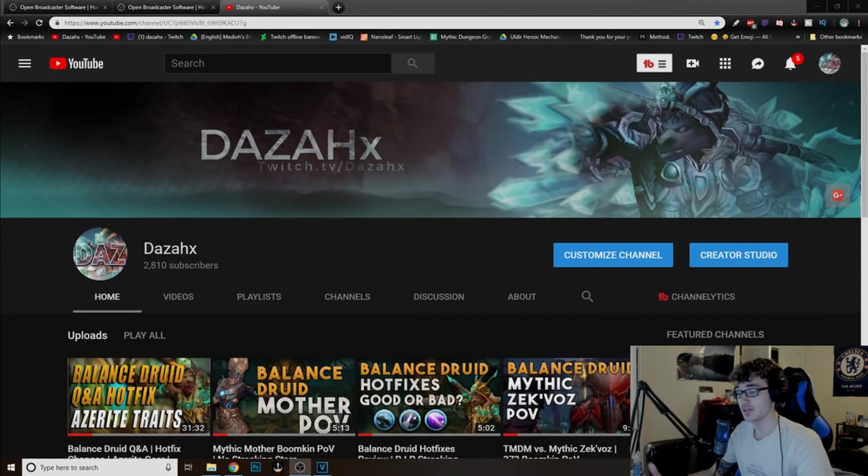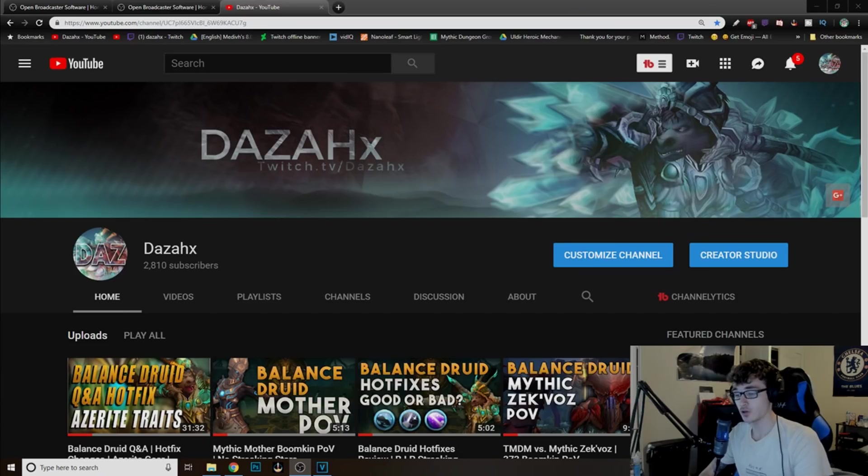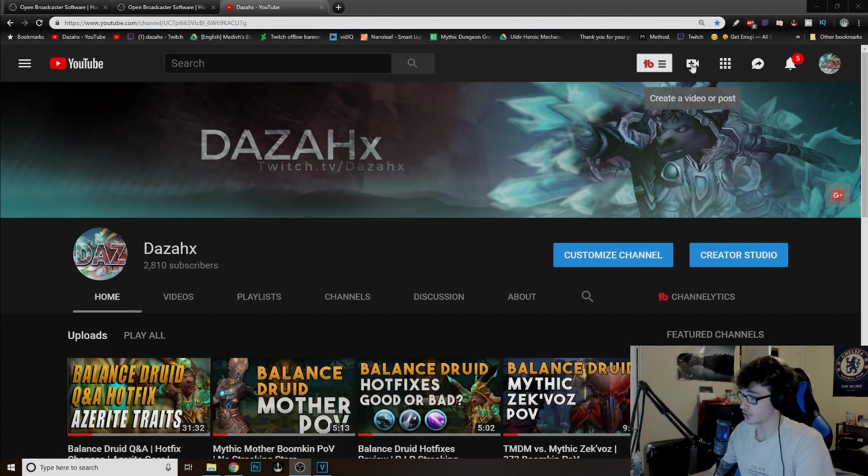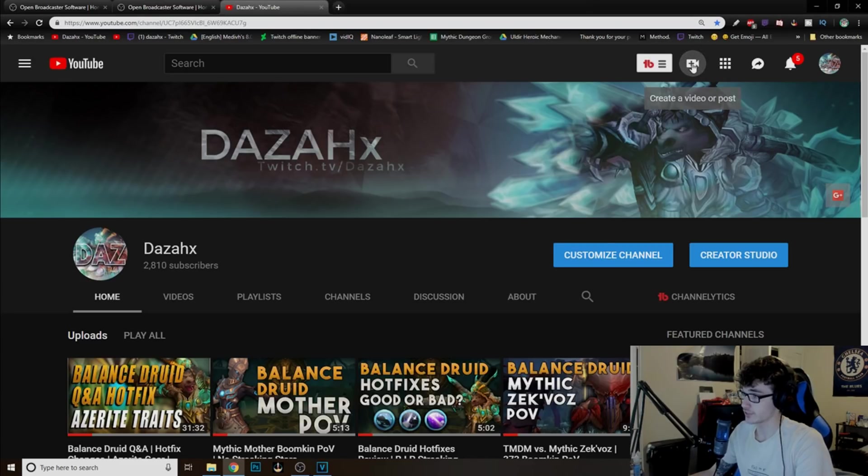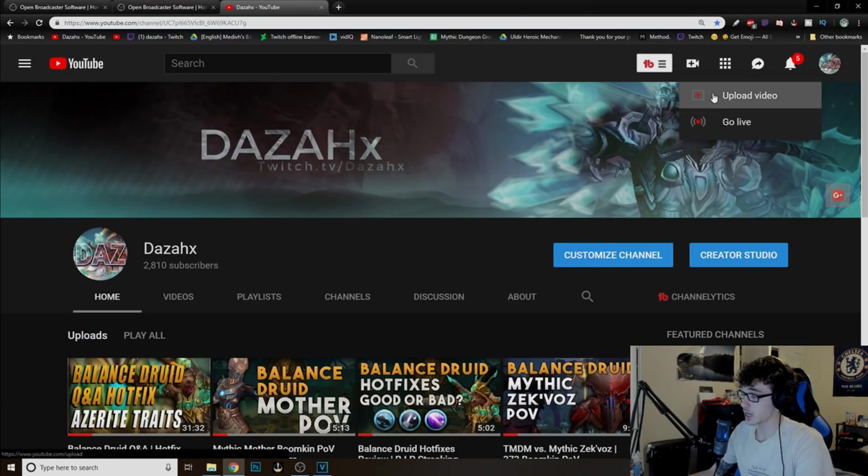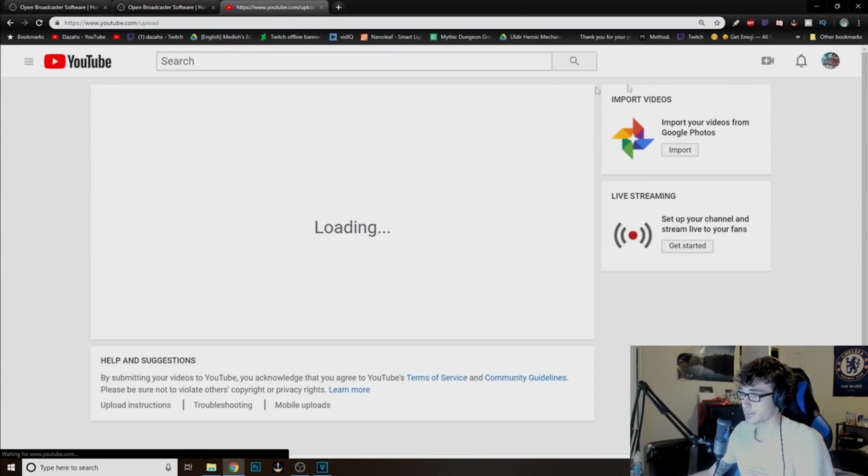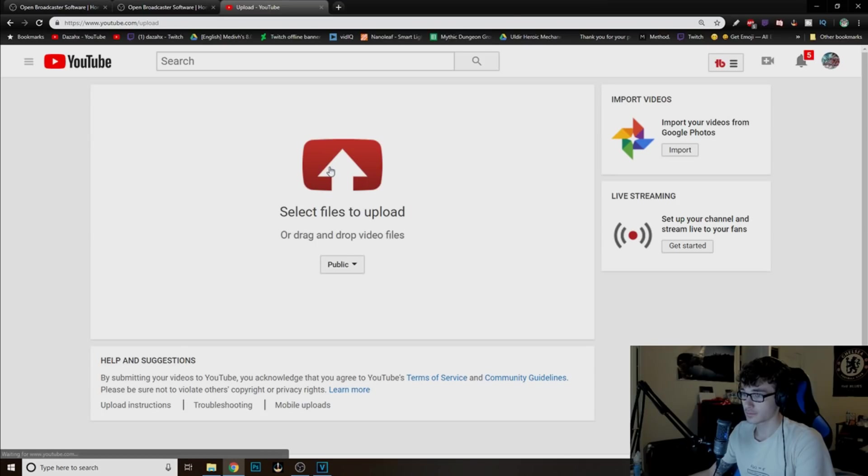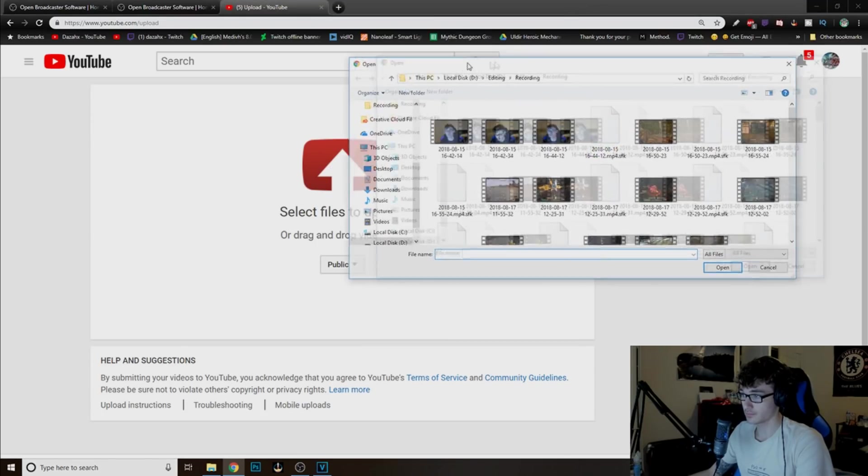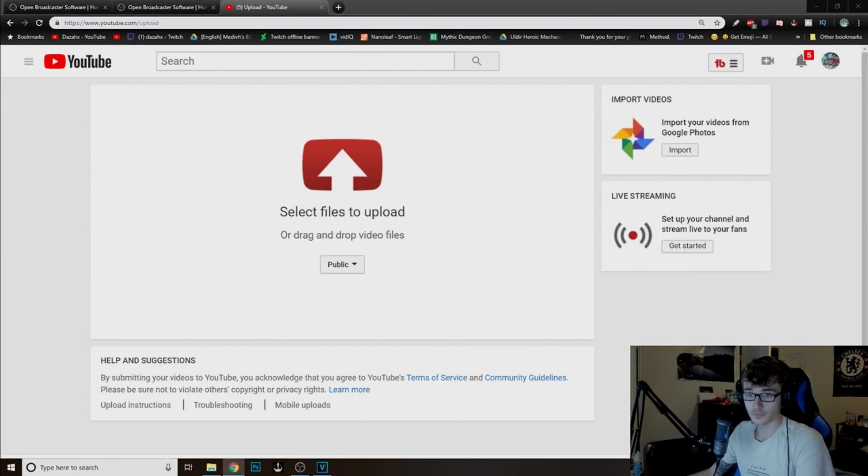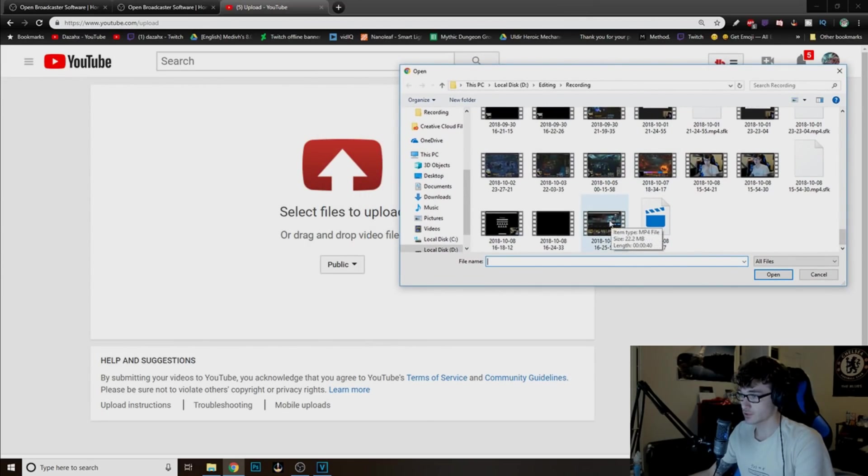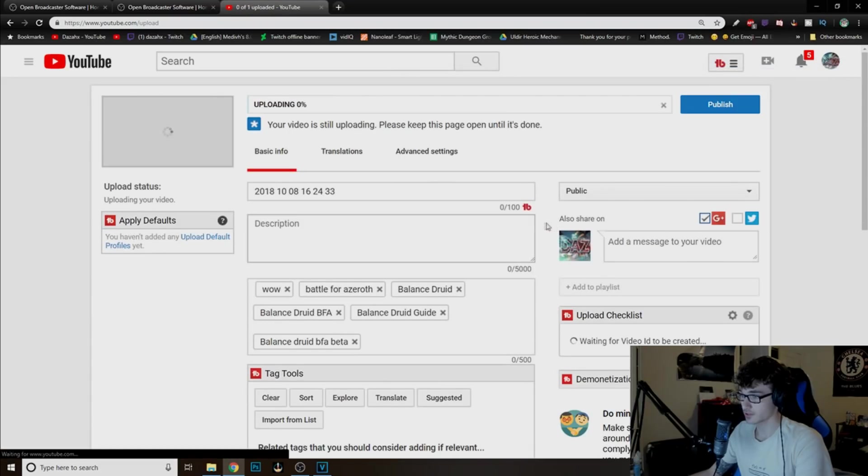This next part is probably the easiest part after all. Once you guys have the recording of your video, all you have to go to right here at the very top of YouTube. Just click create video or post. Upload video. Select files to upload. And find the file. My file is right here.